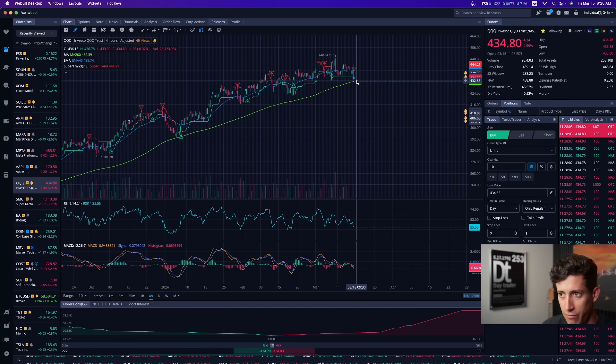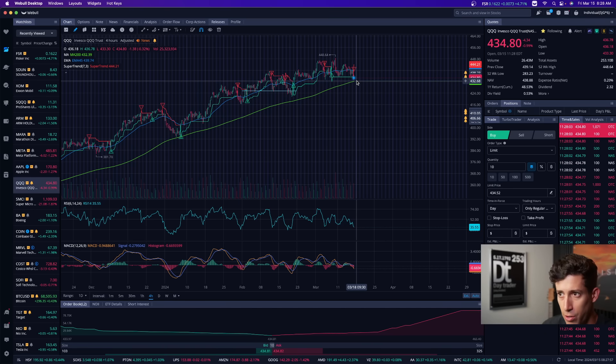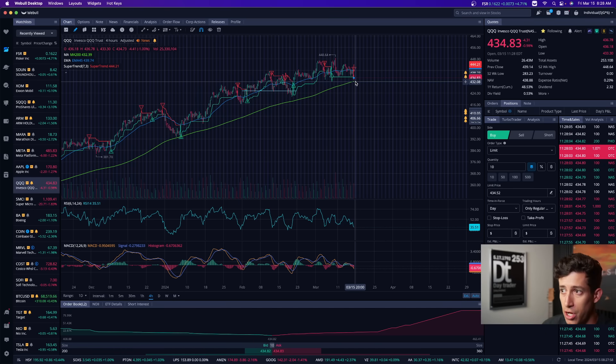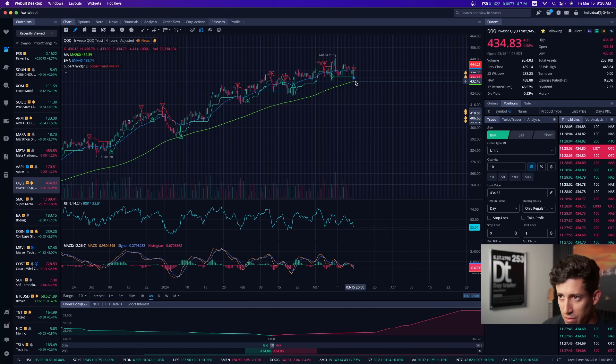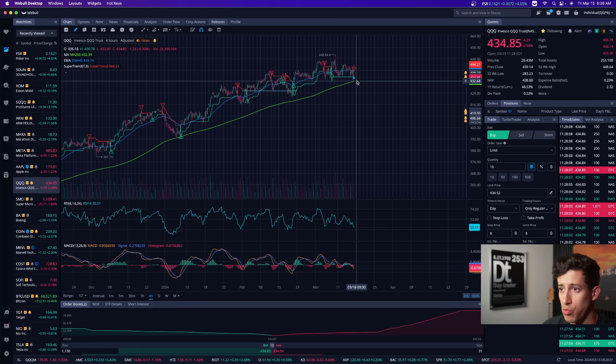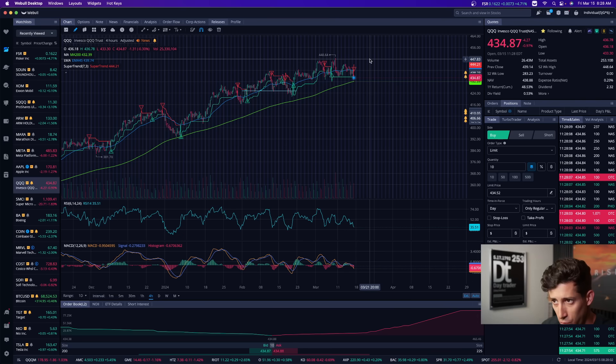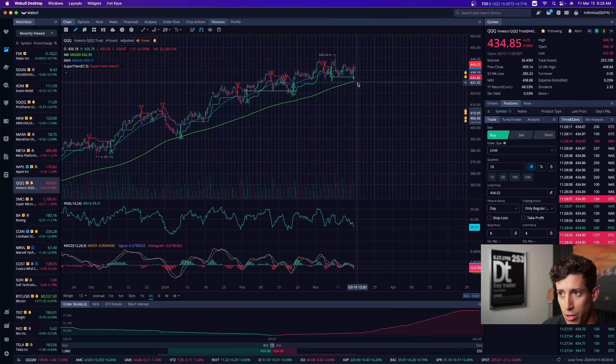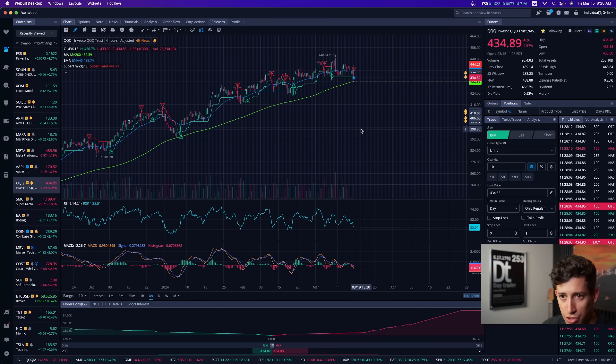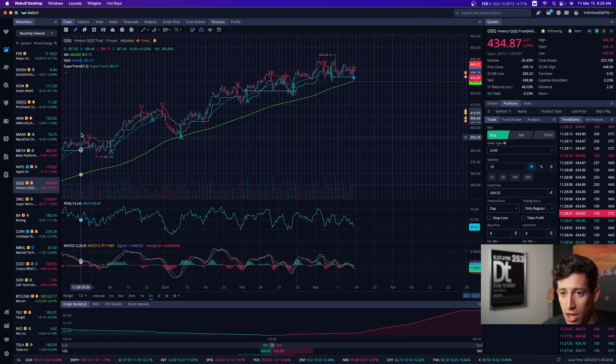So again, critical point or critical range approaching for NASDAQ, and that should be for the S&P 500 as well. We'll see if we bounce above, or we will see if we break below that moving average and continue to sell off.